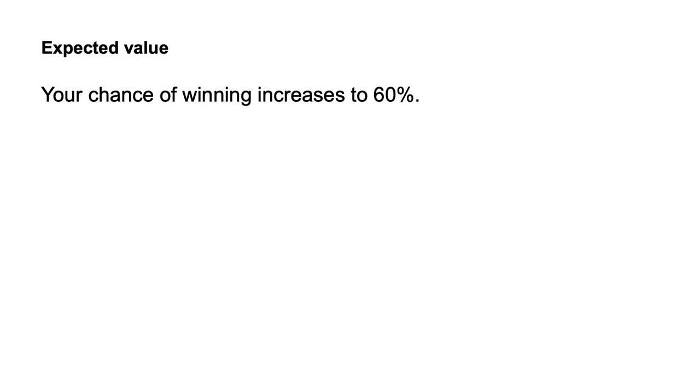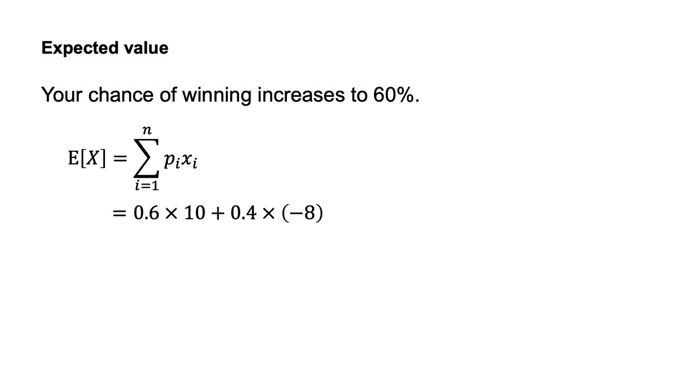Suppose your chance of winning increases to 60%. The expected value of the gamble is E[X] equals the sum of PIXI from I equals 1 to I equals N, which equals 0.6 times 10 plus 0.4 times minus 8, which equals $2.80.